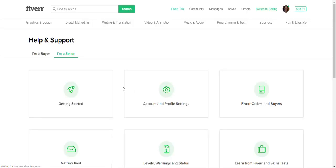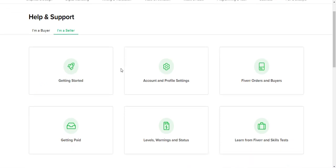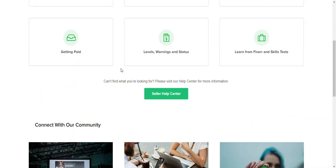When you click it, it's going to take you to an area that asks you if you're a buyer or a seller. So if you're a seller, that's where you want to be asking for support from.